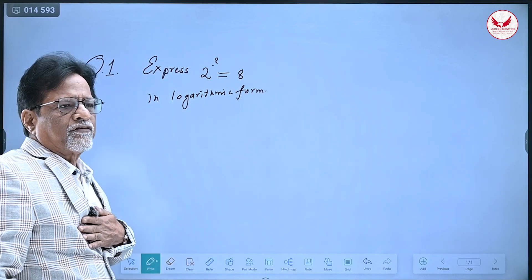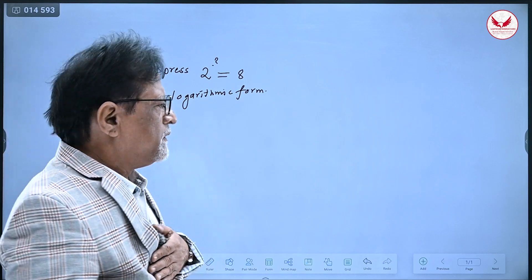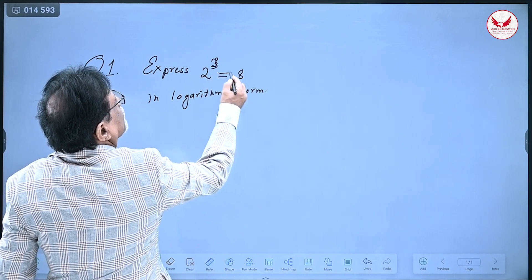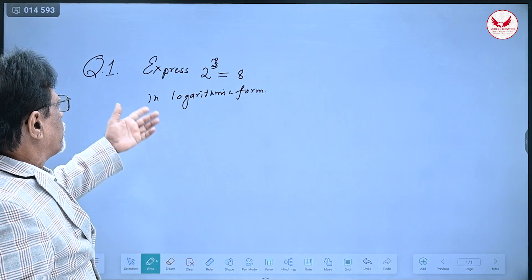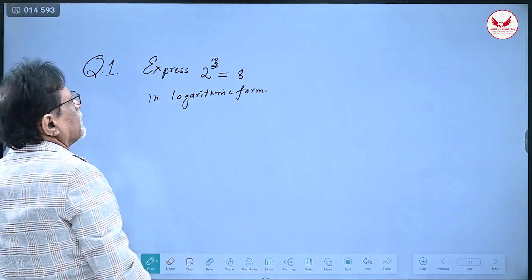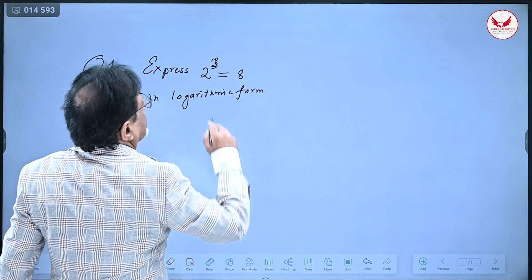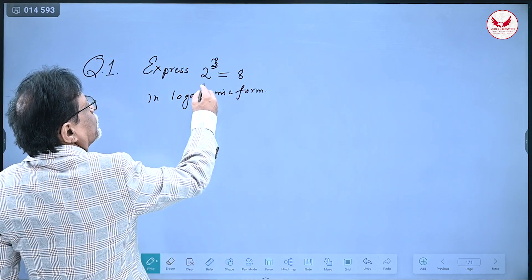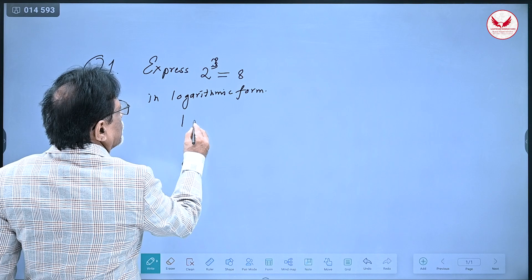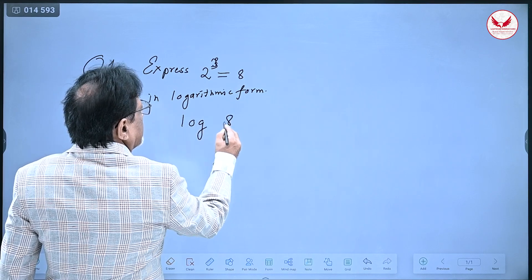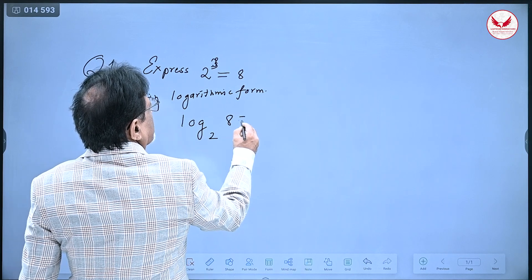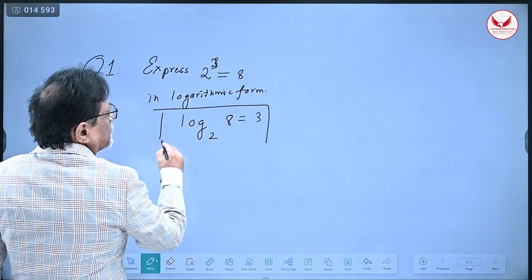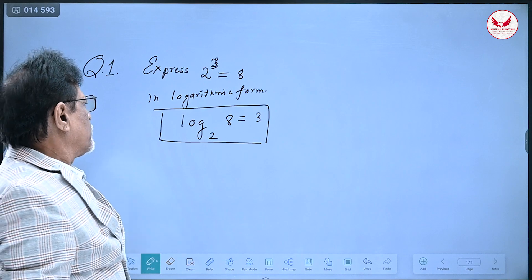This is a very simple question. I am just revising the notation. So, 2 raised to 3 is equal to 8. This is the information and it is a correct statement. I want to express it in terms of log. In this case, the third power of 2 is 8. In logarithm, we ask which power of 2 is 8. So, log of 8 to the base 2 is equal to 3. This is the logarithmic form. This is a conversion — that is question number one.